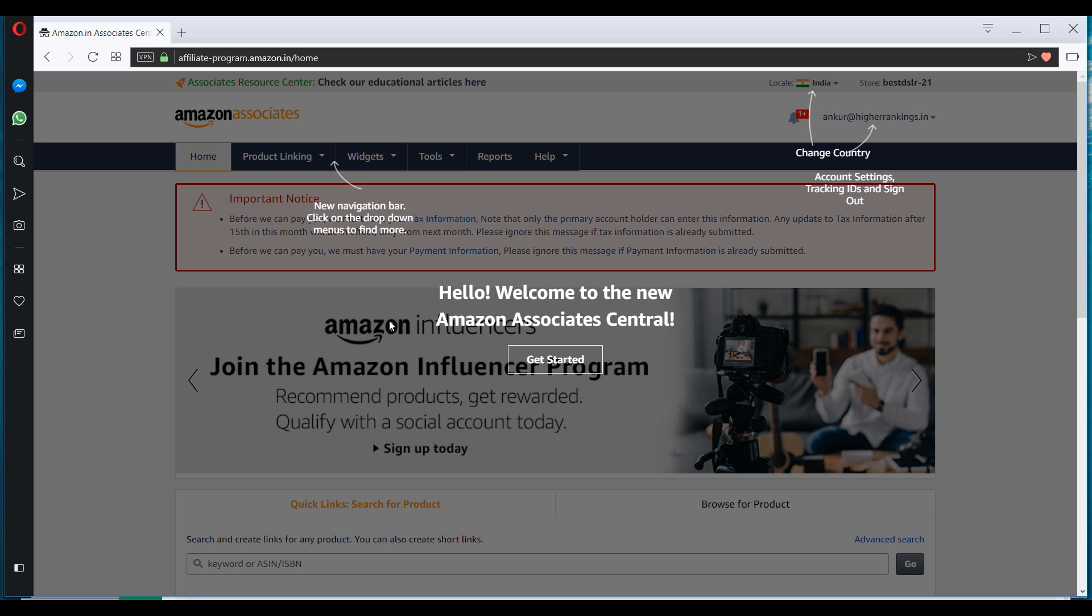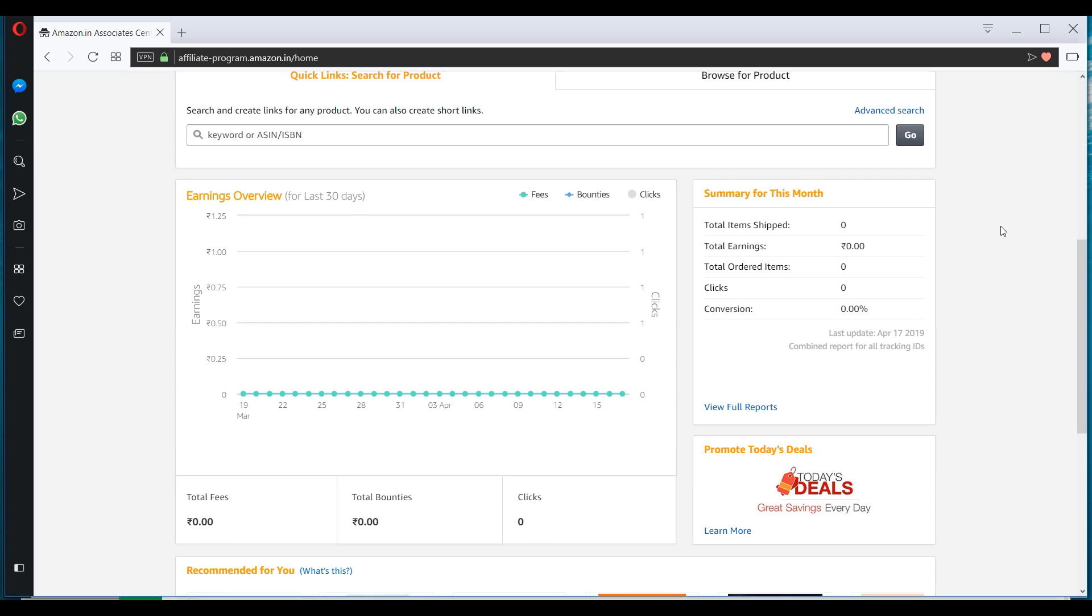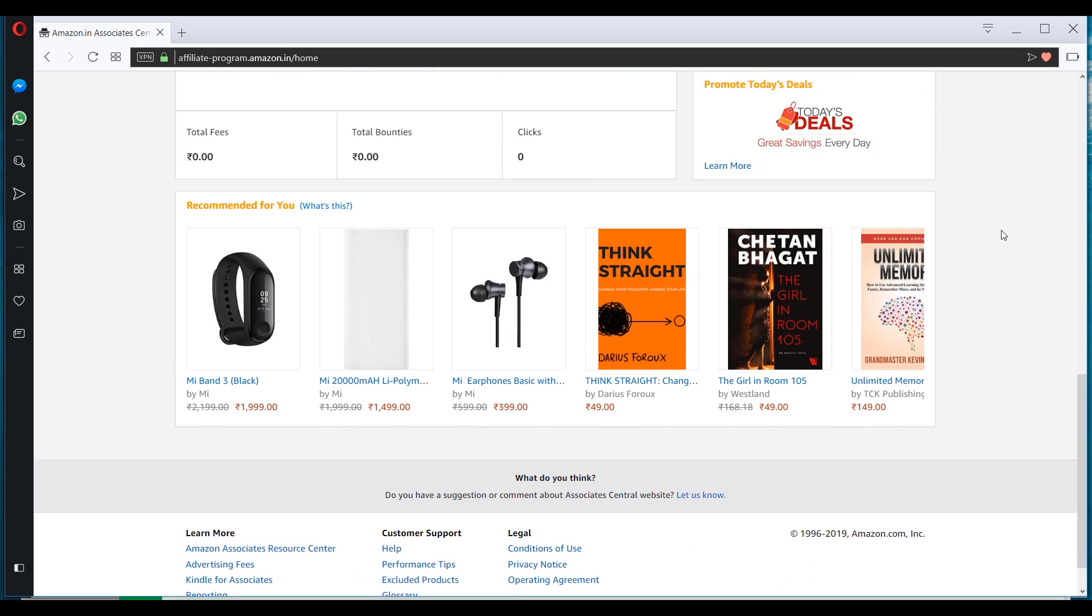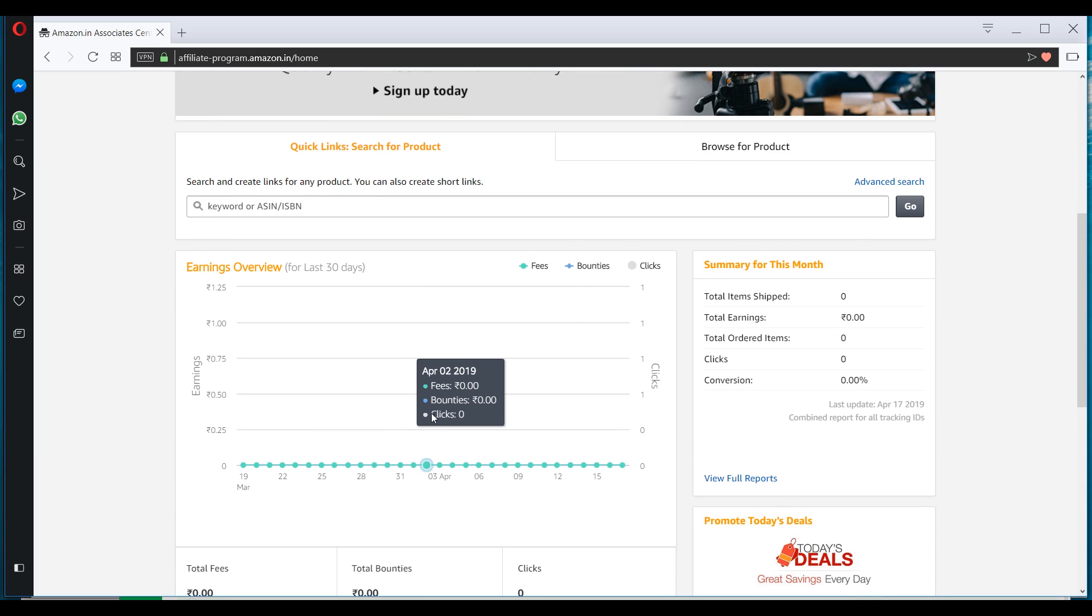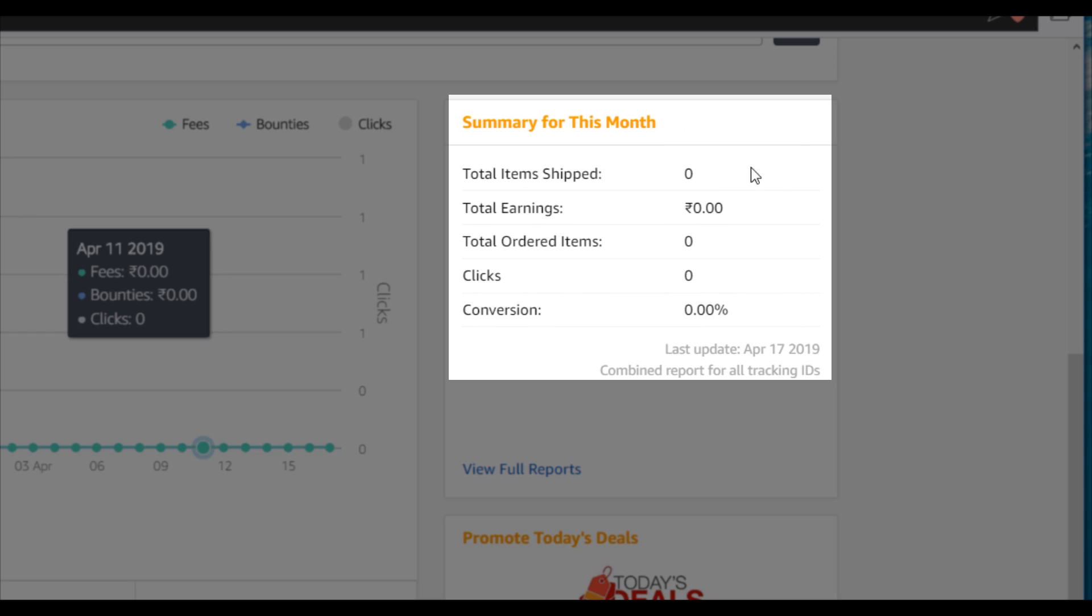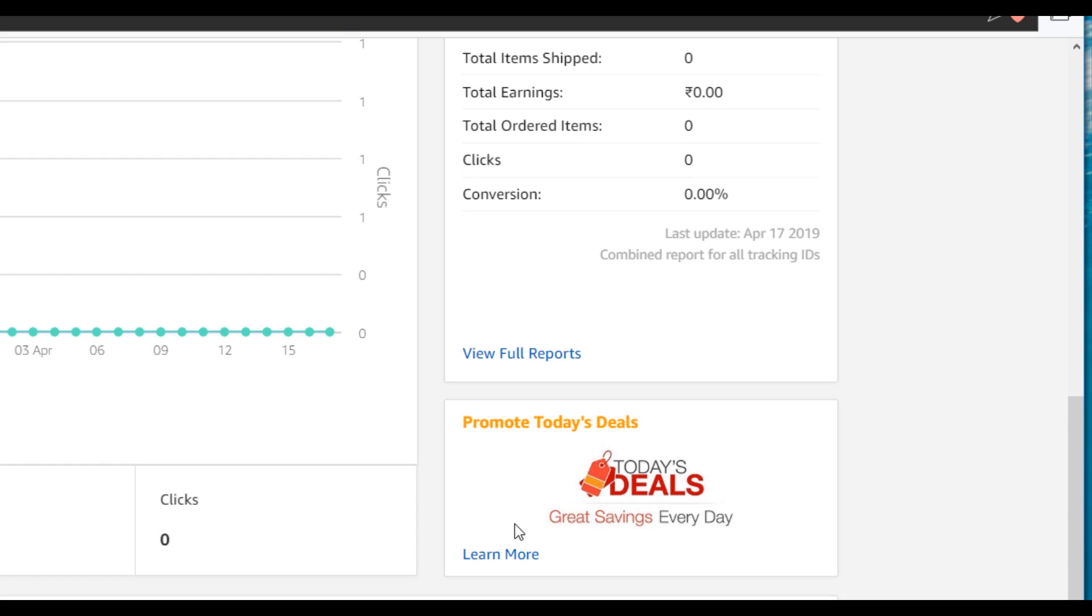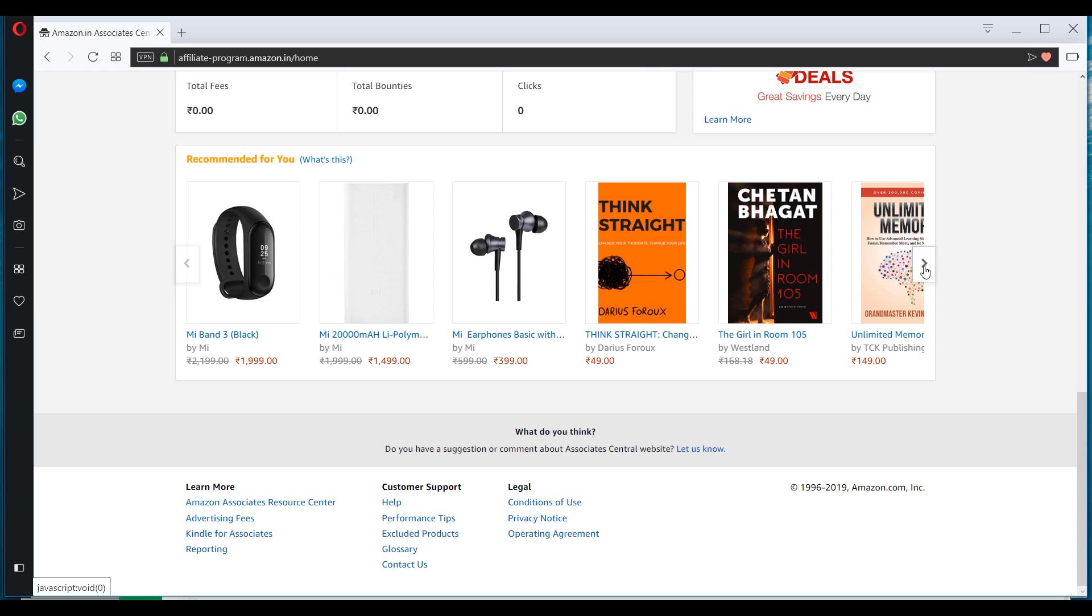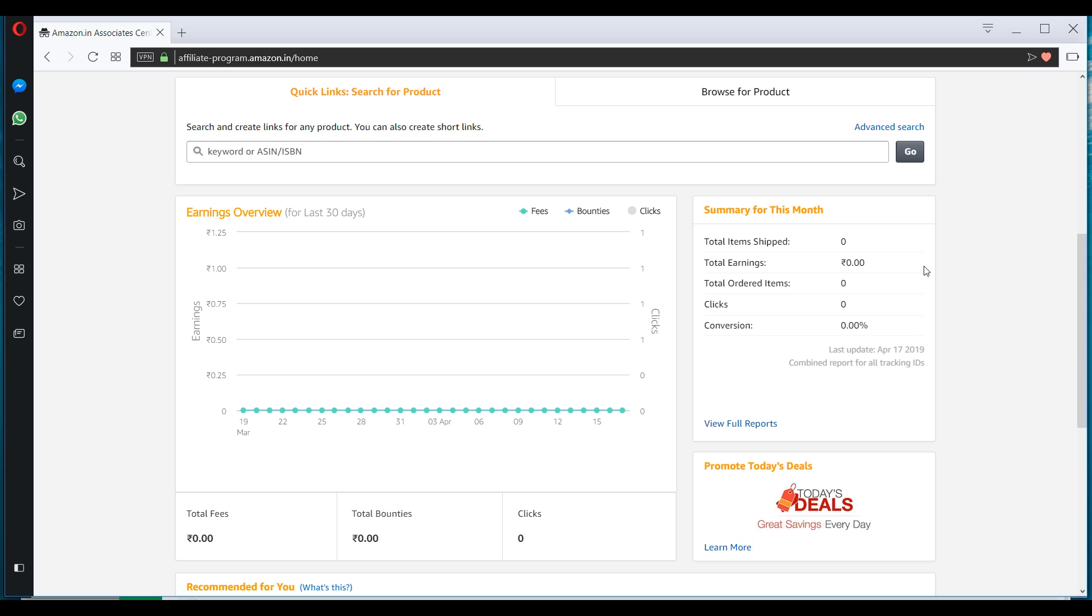So this is how the backend of your Amazon Associate will look. And Amazon also gives you a quick guide on how to select the country, how to access the account settings, and everything else. So I'll just show it to you quickly. So this is the snapshot of your account, how you'll be making money and how much money you'll be making. Total item shipped, total earnings, total ordered items, total clicks, etc.